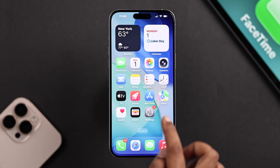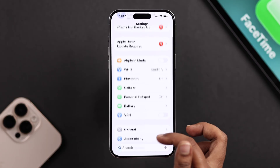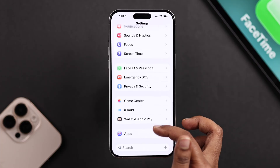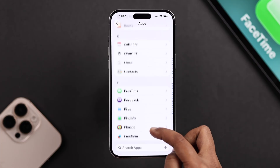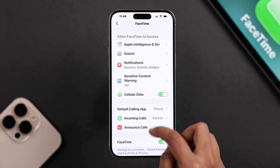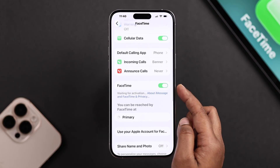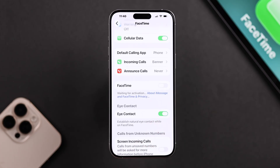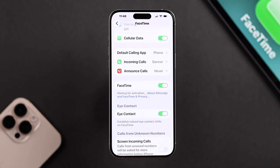The first thing you have to make sure is that FaceTime is turned on. From your Settings, go to Apps and scroll down to FaceTime. Make sure it's turned on. If it's already on, turn it off, wait a few seconds, and turn it back on. This simple refresh often kickstarts the activation.